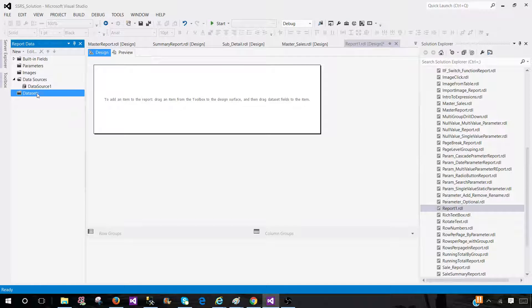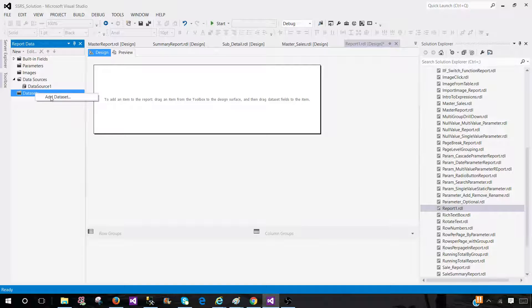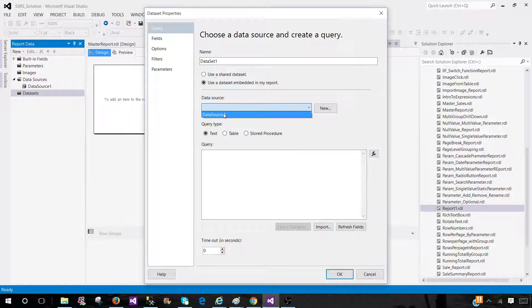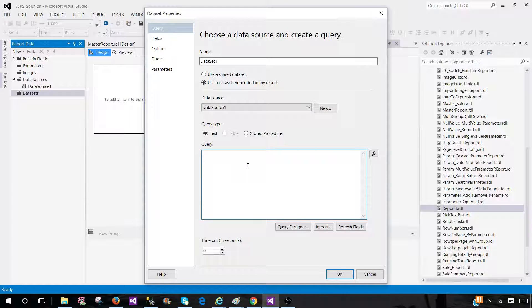The very first is we will write our query with the order by clause. Let's go ahead and create a new data set. In that data set, we are going to use the order by clause.